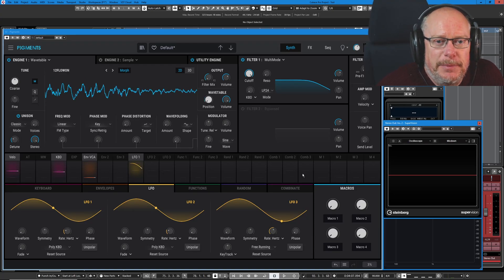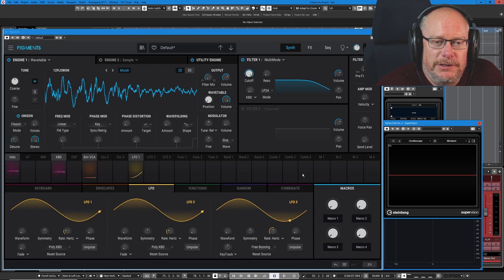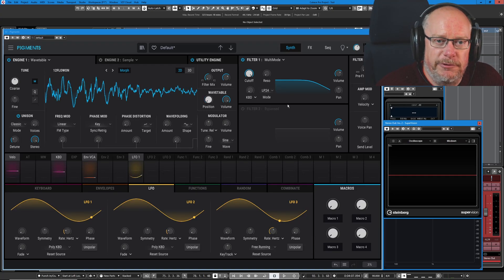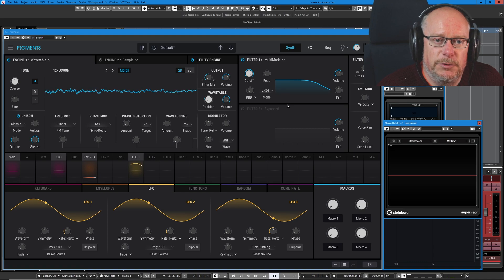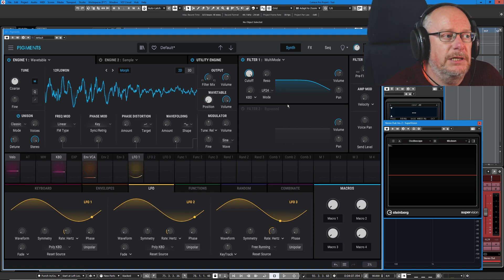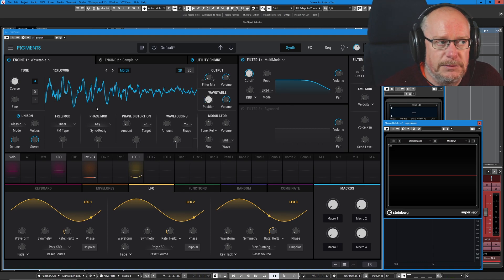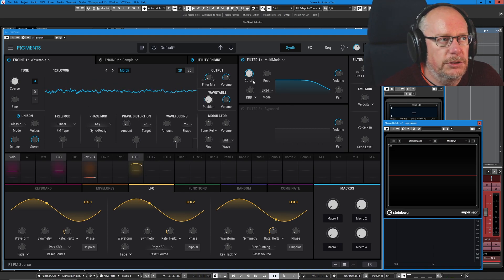Hello and welcome back to the Arturia Pigments 3 tutorial series. In the last episode we were introduced to the Wavetable engine and today we're going to have a look at the various modulation options.